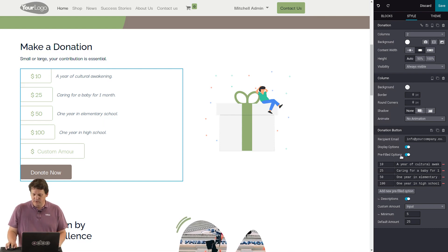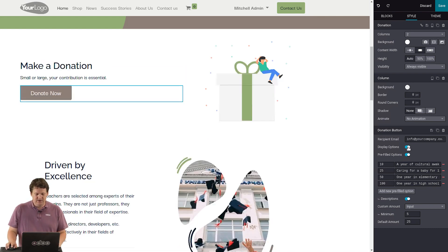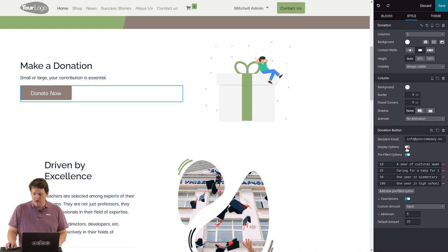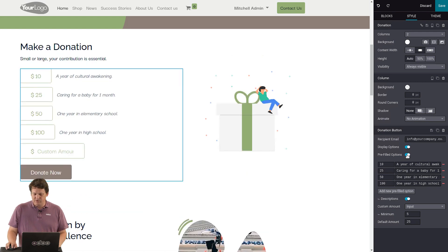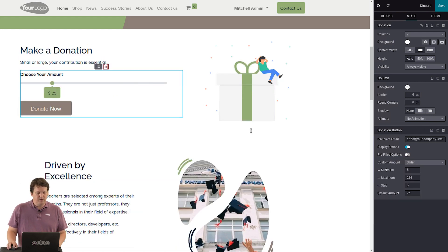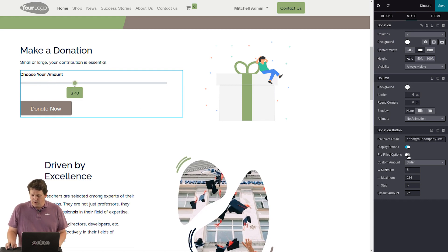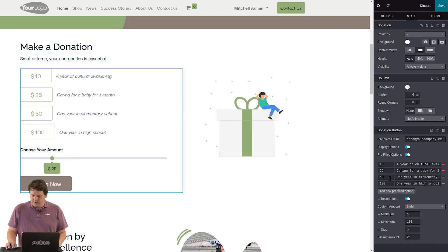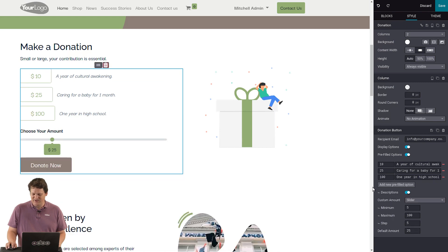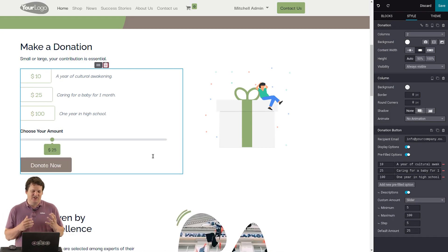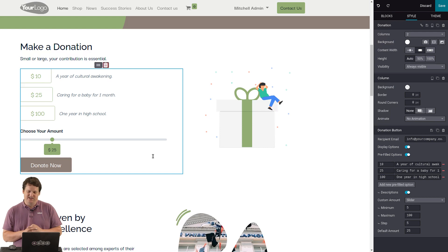So here you could say, okay, I don't want the display option, just the donate button. Or I want the display option, but no pre-filled option. I have to choose the amount from the slider here. Or I want some options, but I want this 25 and 100. And here it is, my donation widget is ready.